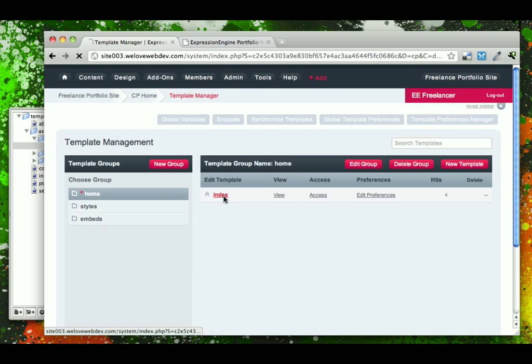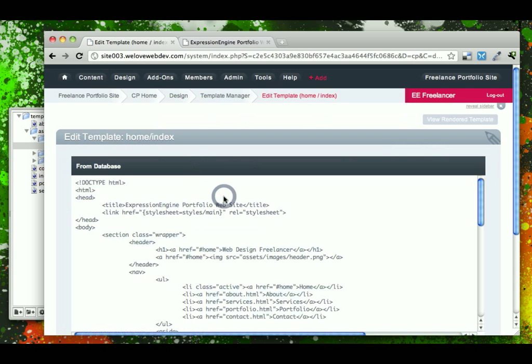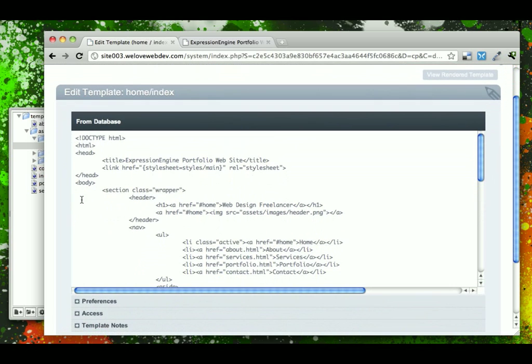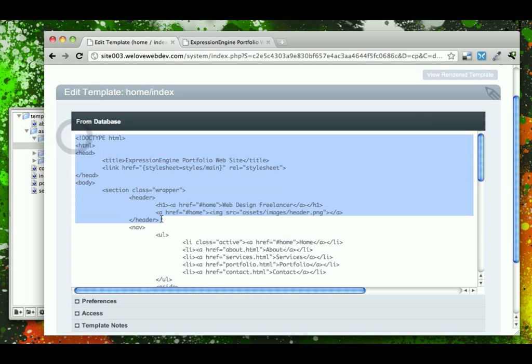In our home index, the section that we will designate as our header is everything from the doctype down to the closing of the header tag.